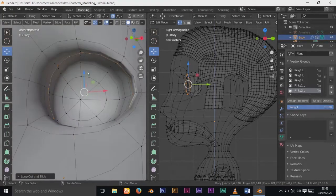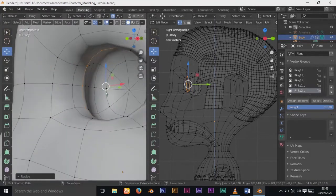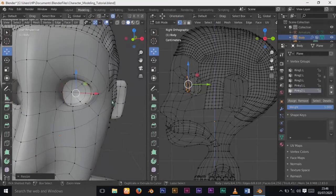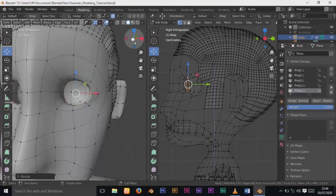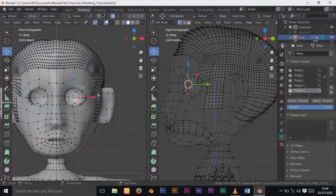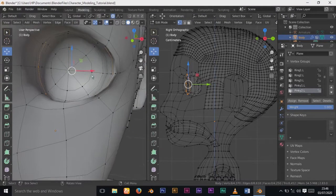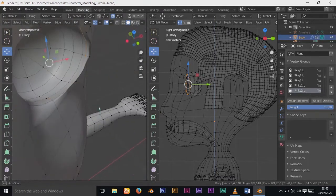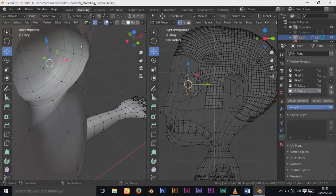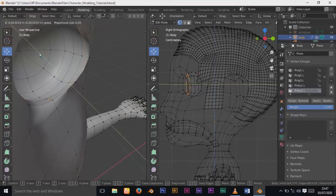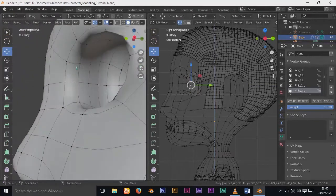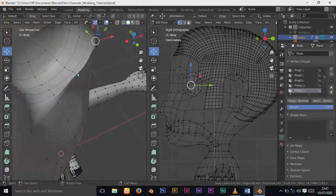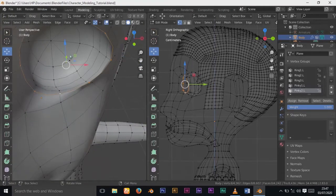I'll press G for proportional editing to change the influence of proportional editing. You can turn proportional editing on and off. I'll try smoothing this place out so it doesn't look too sharp.